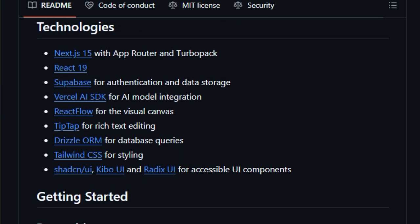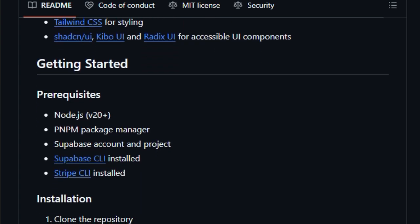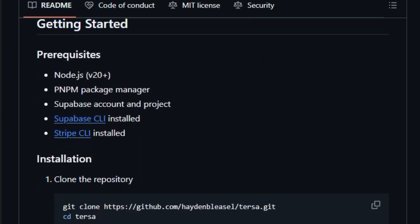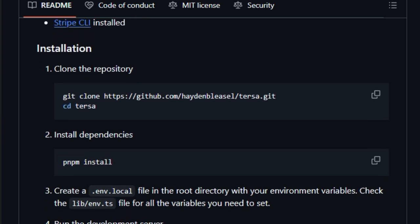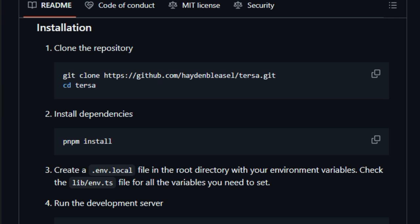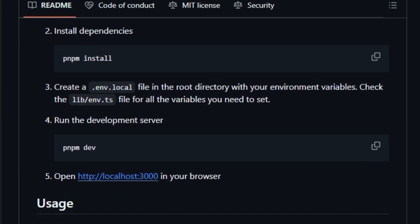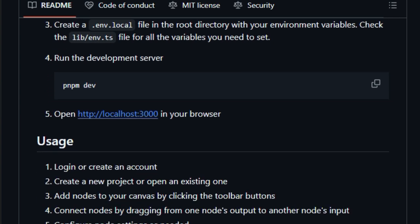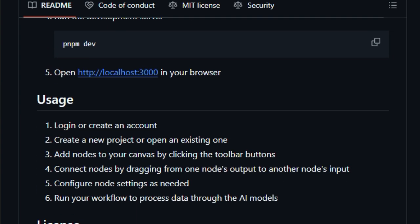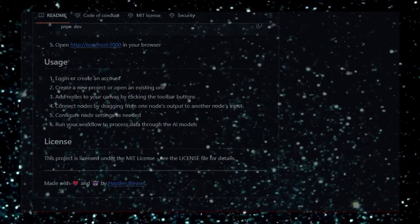Another unique feature is its automatic saving and cloud storage. Your projects are securely stored using Supabase, ensuring that your work is preserved and accessible from anywhere. The platform's modern design, built with technologies like Next.js and React, ensures a smooth and responsive user experience. In summary, TIRSA stands out by making AI workflow creation visual and straightforward, with its combination of user-friendly design, support for various AI models, and secure cloud storage.